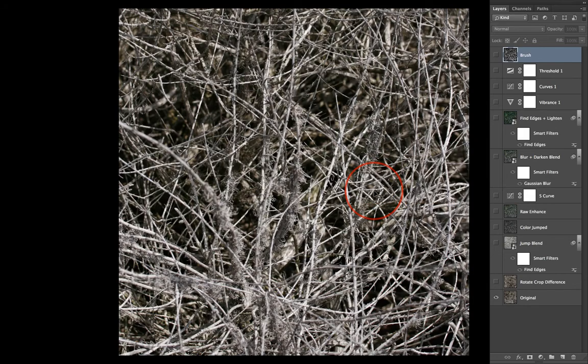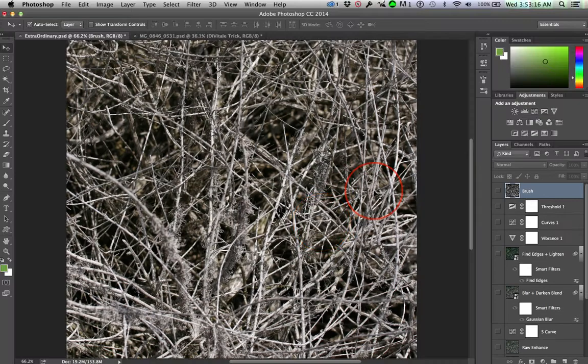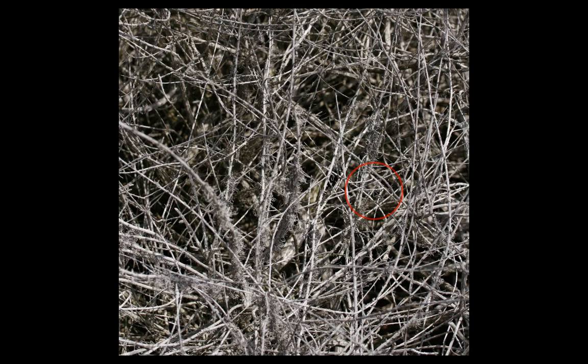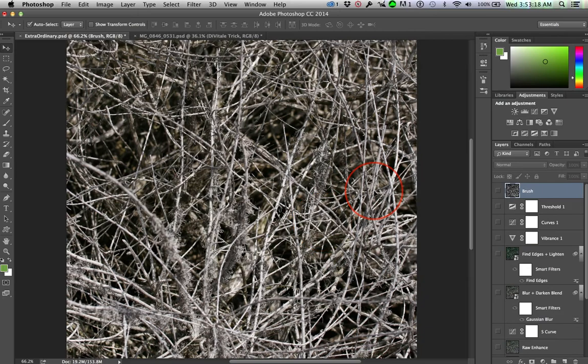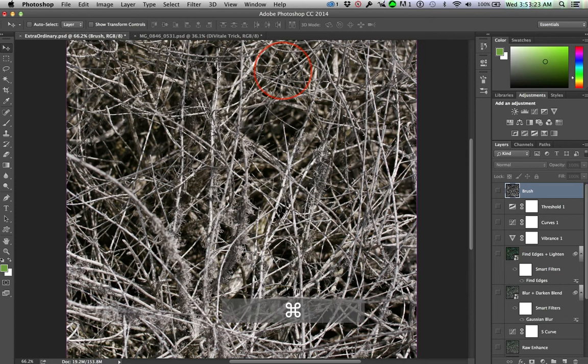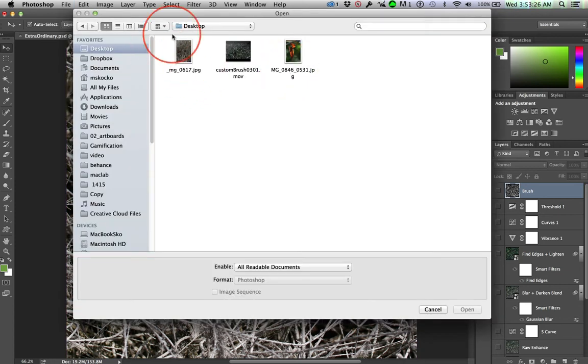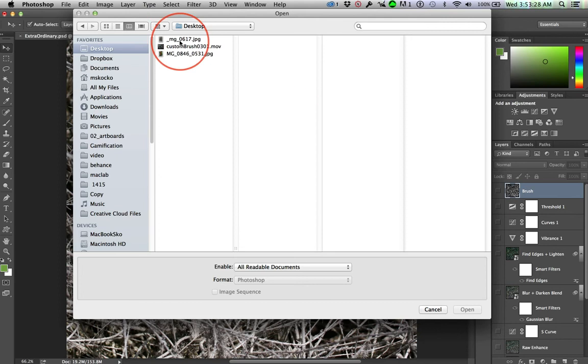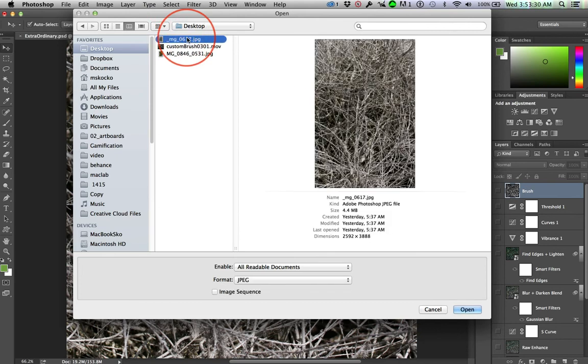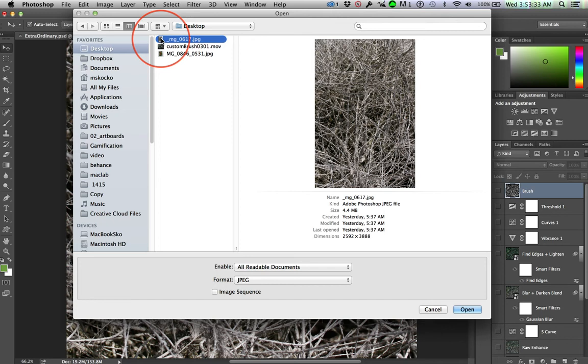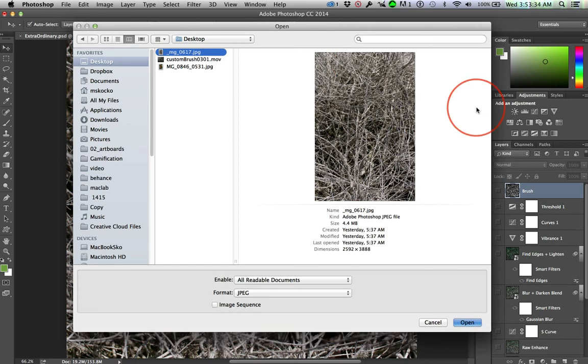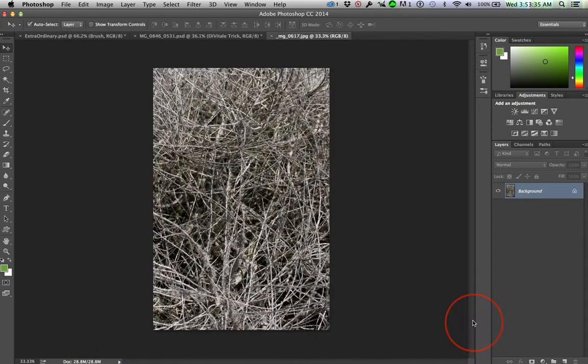We'll jump back over to Photoshop. I'll get out of this. We'll leave these open. I'll just go ahead and open up on the desktop. So this is the image. We'll just go ahead and open that guy.